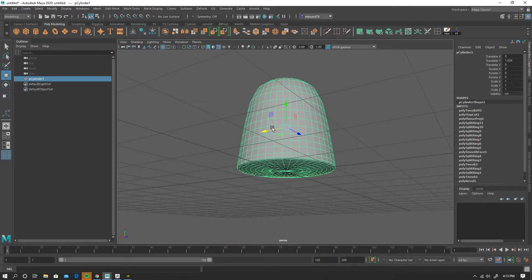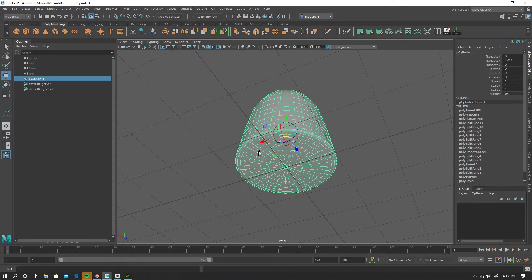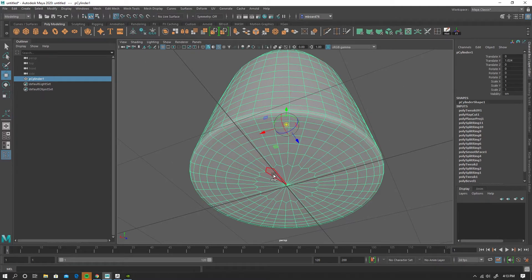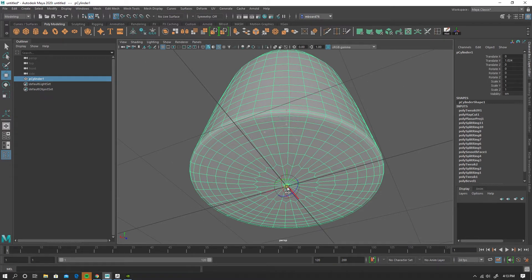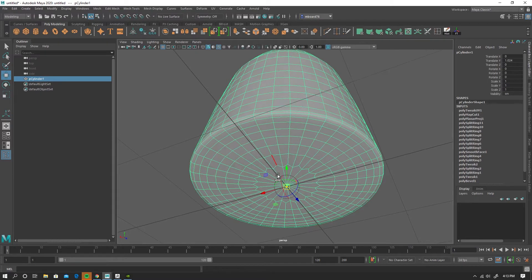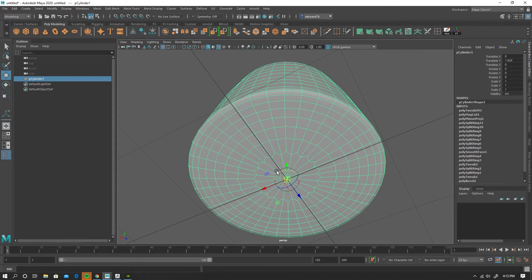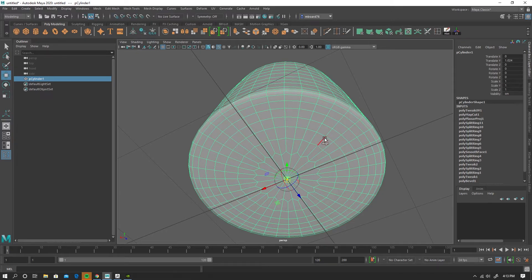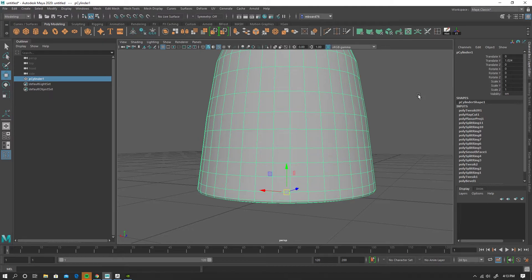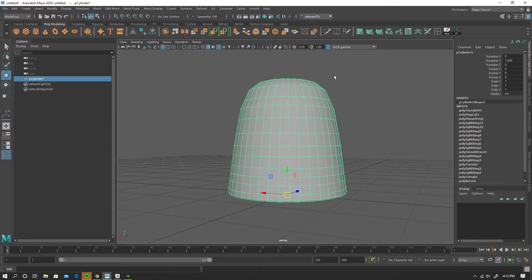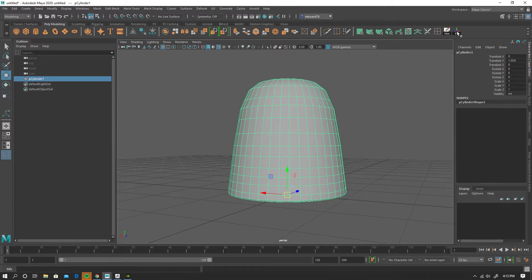Another thing I'm going to do is hit insert on my keyboard. And I'm going to grid snap the pivot to the origin. So I'll hold down X, middle mouse button, click and drag. Just to make sure that's snapped. I'll hit insert again to exit pivot mode. Delete my history.